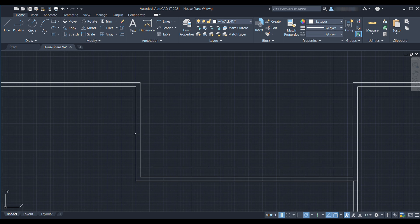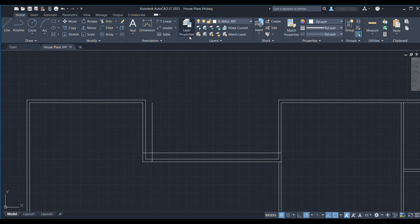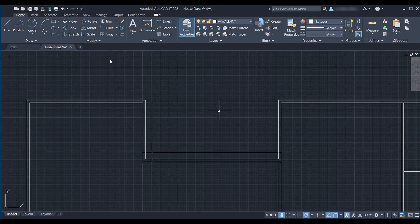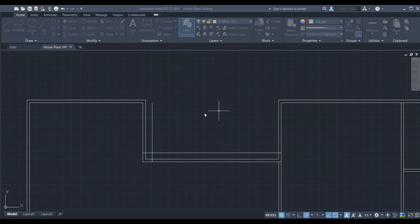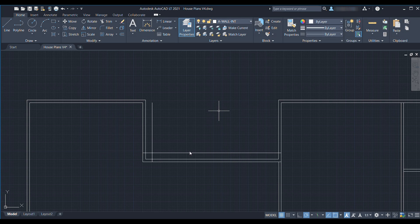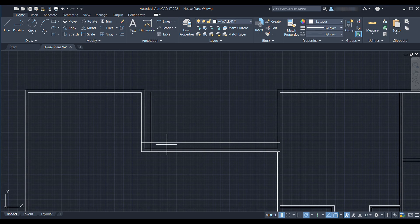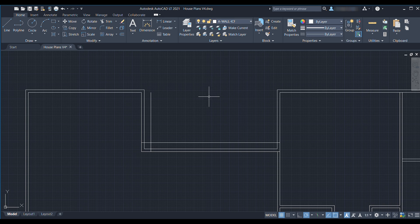Actually I want to go back and create a new layer for these ICF walls so we'll say ICF wall and I'm going to stick with the default 0.35 millimeter line weight. So let's take those two that we drew and switch them over to the ICF wall layer and then make sure we're on that layer.